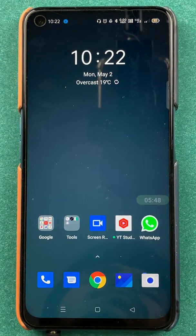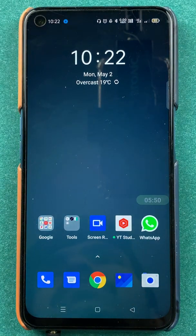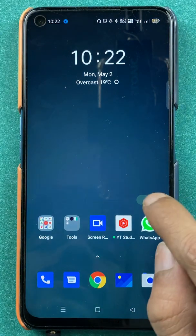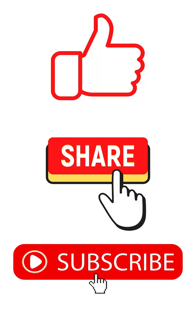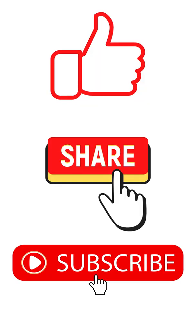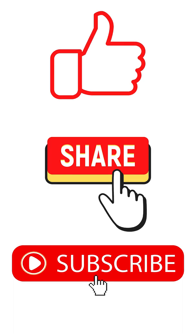These are the simple steps by which you can create a money request via UPI ID in the Yono SBI application. If you liked this video, hit the like button, share it with your friends, and don't forget to subscribe to my channel for more videos like this. I will see you all in the next one.